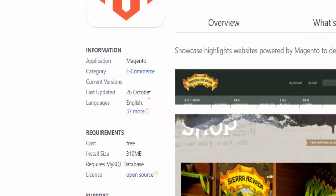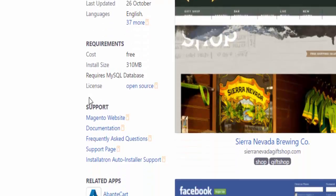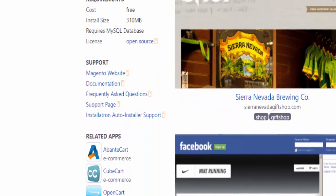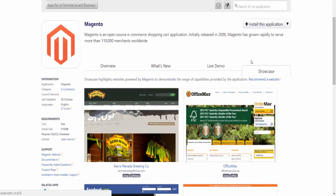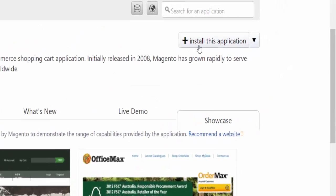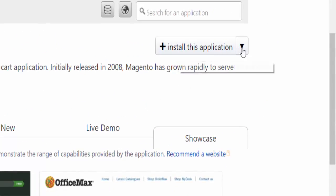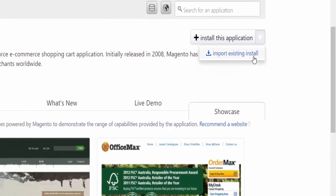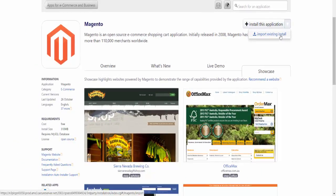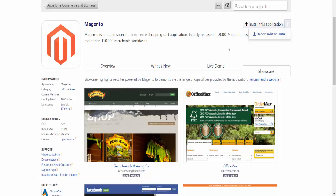On the right side and left side you'll find more information including the latest upload, the requirements, which is very important, and some support. In my case, if you go to the top right corner, you'll find the Install This Application button, and there's also a drop-down menu with Import Existing Install. If you have existing installation files, you can import them here. This is the same as what we did with the FTP client FileZilla, but my provider gives me the option to upload those files here as well.